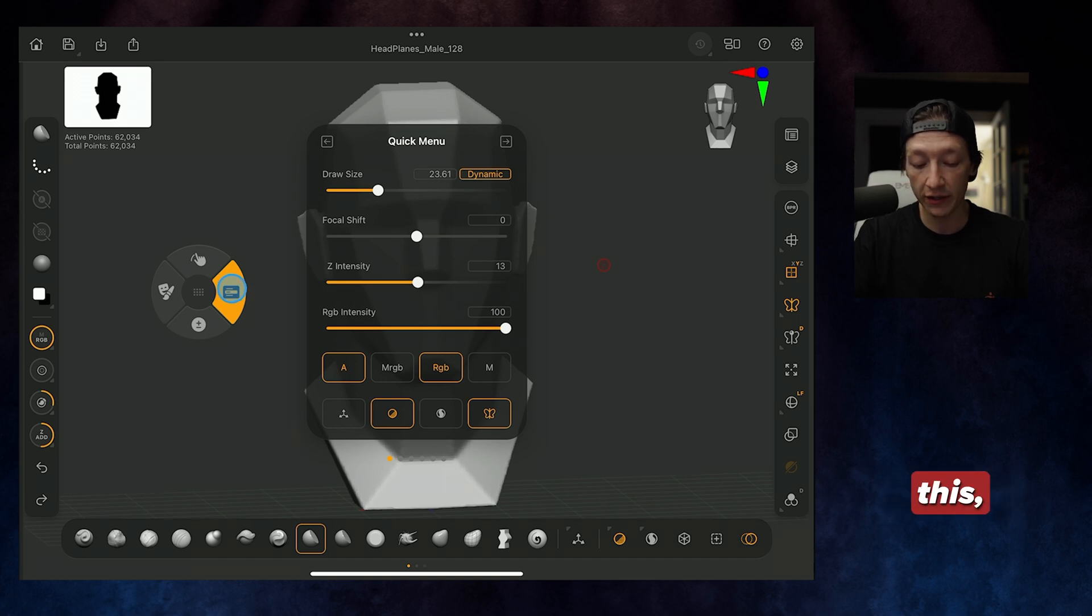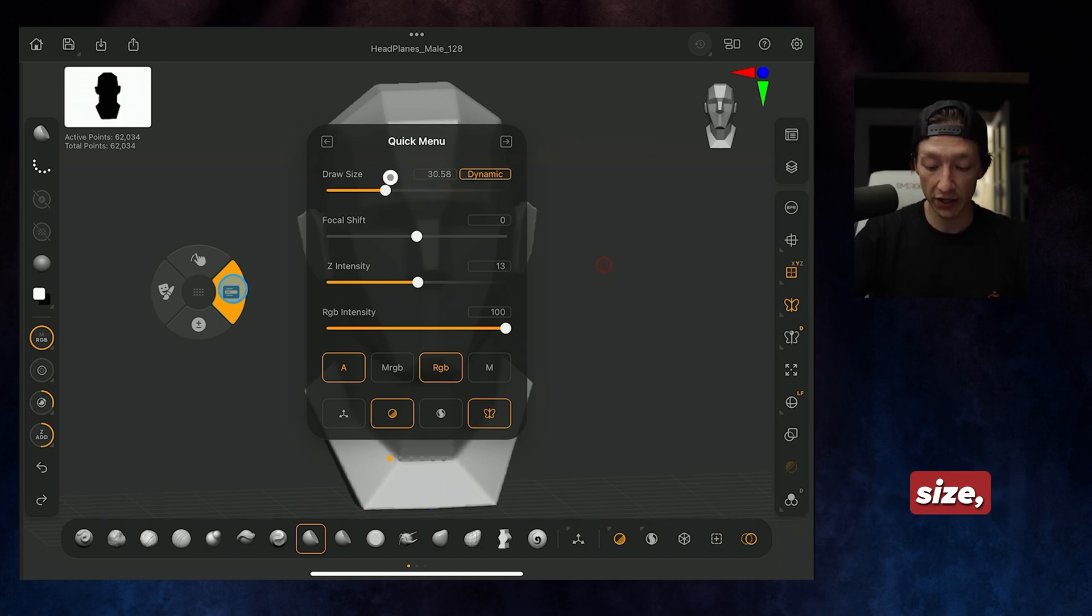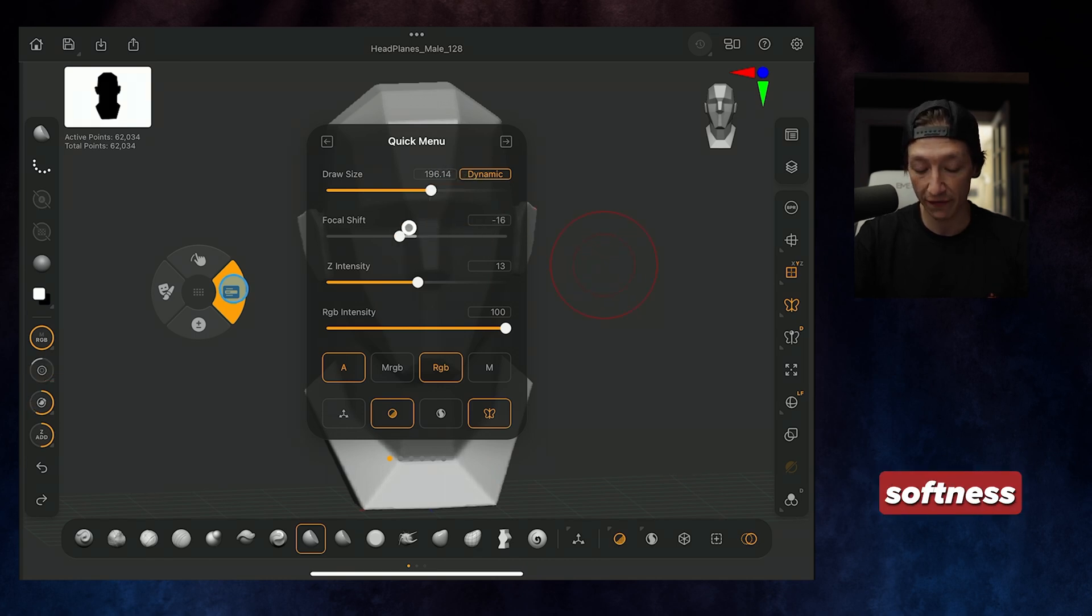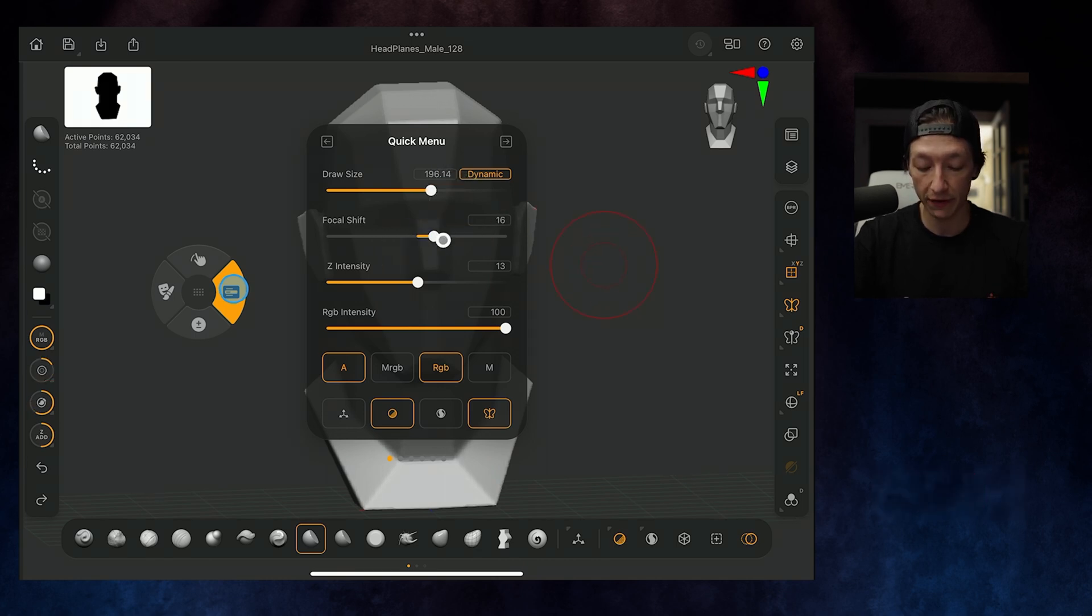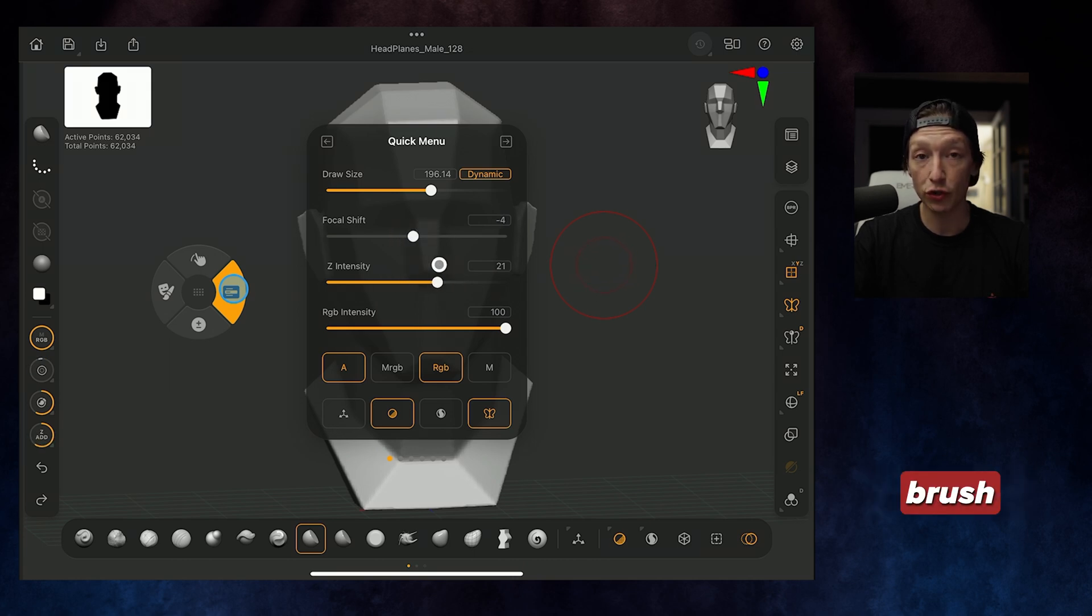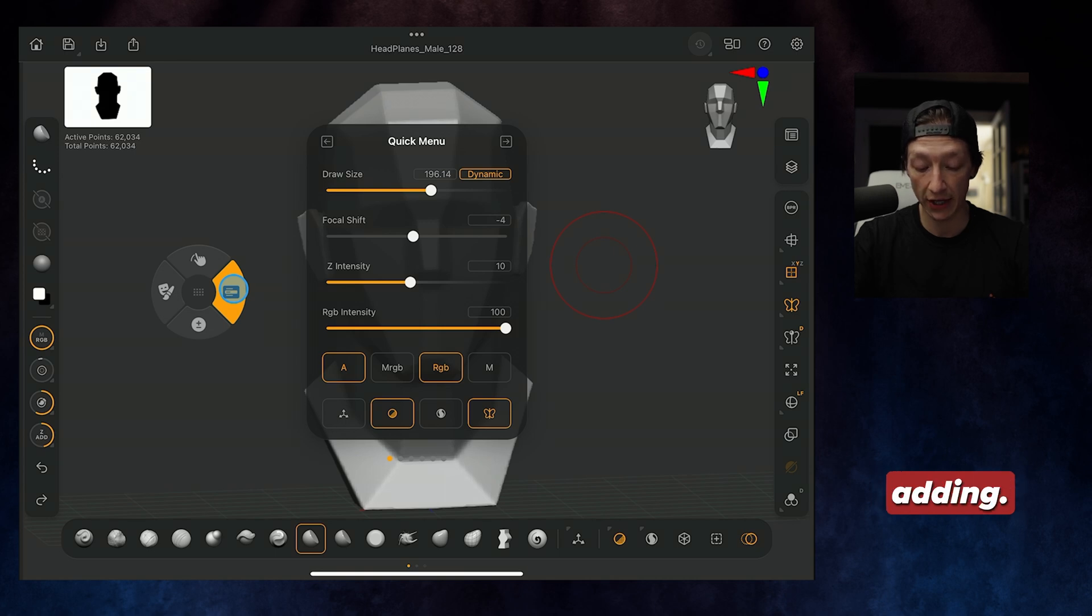Under this, you'll have your quick menu, and this quick menu will allow you to change your draw size, such as increase your brush size. You have your focal shift, which is kind of like the softness or the fall off of the brush, and then Z intensity, how intense your brush is going to be. And then if you're painting, how much color you're adding.